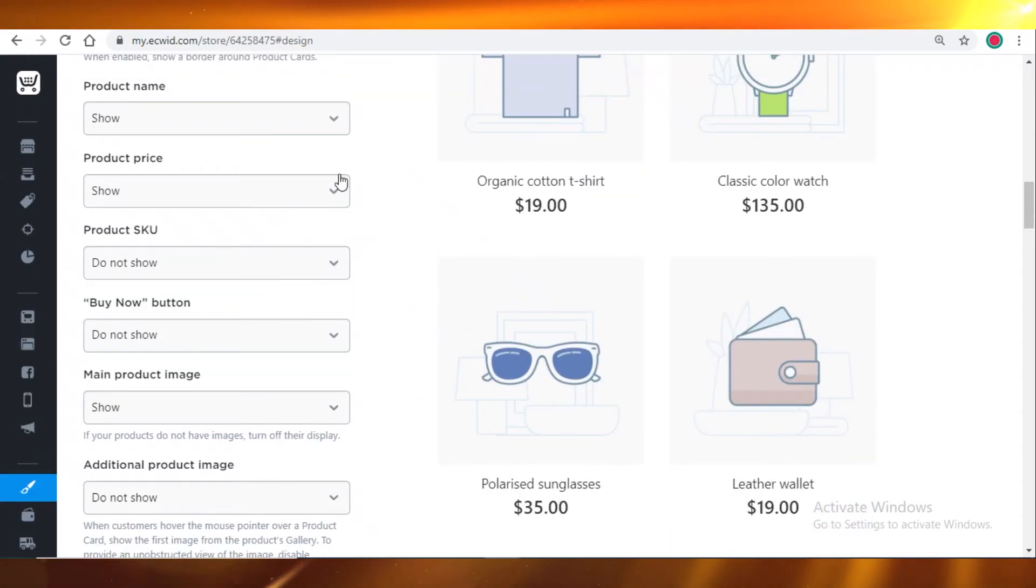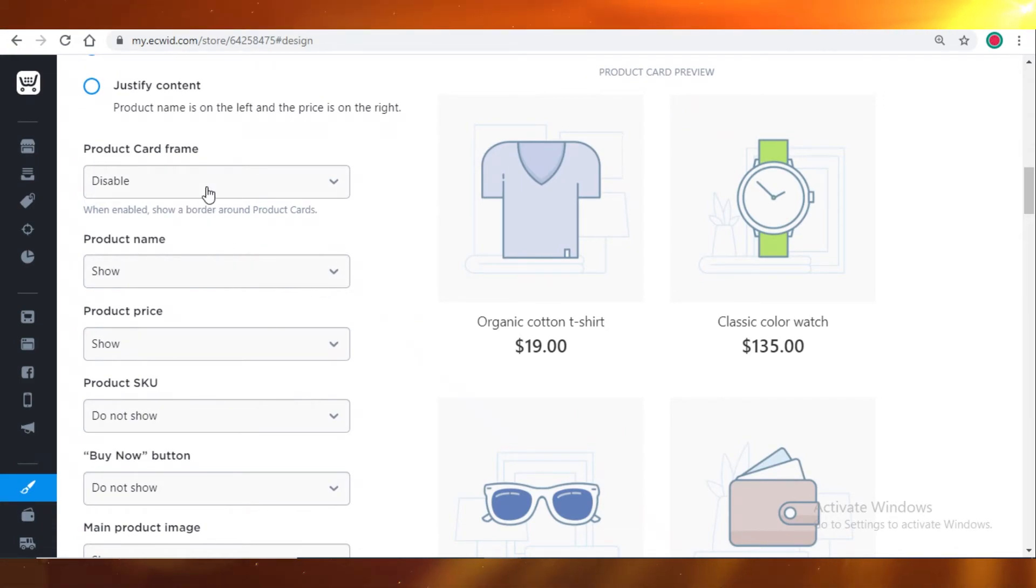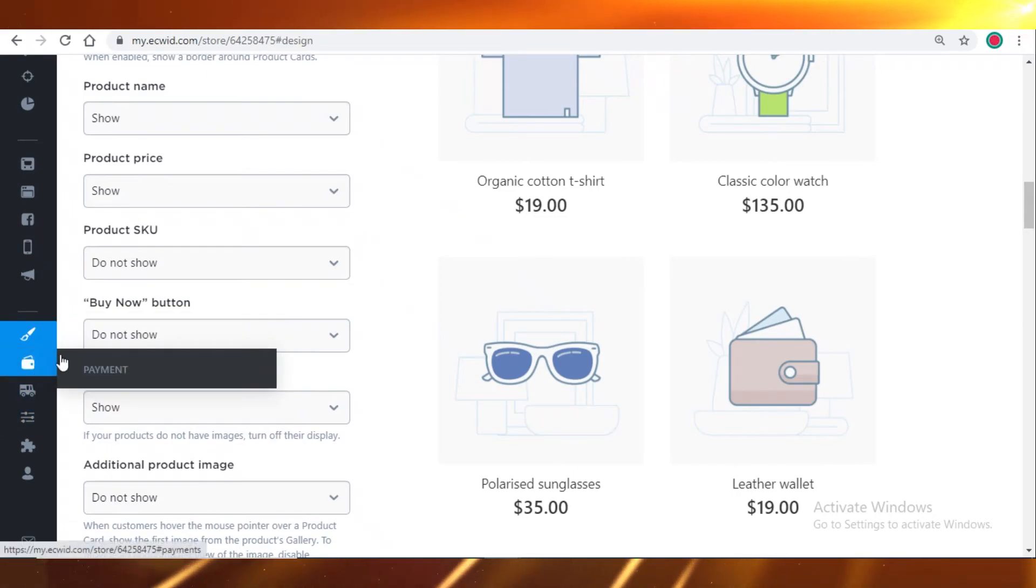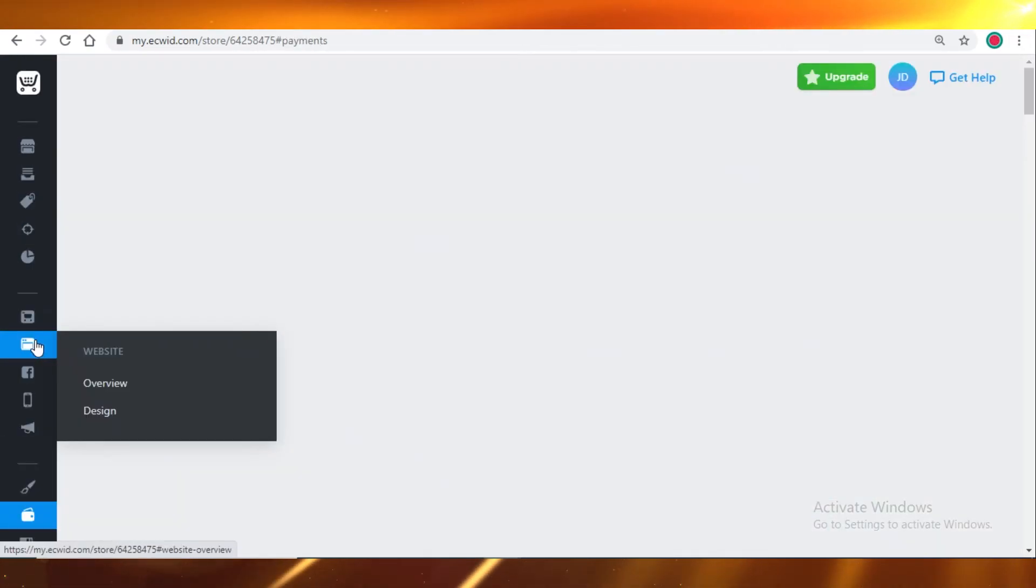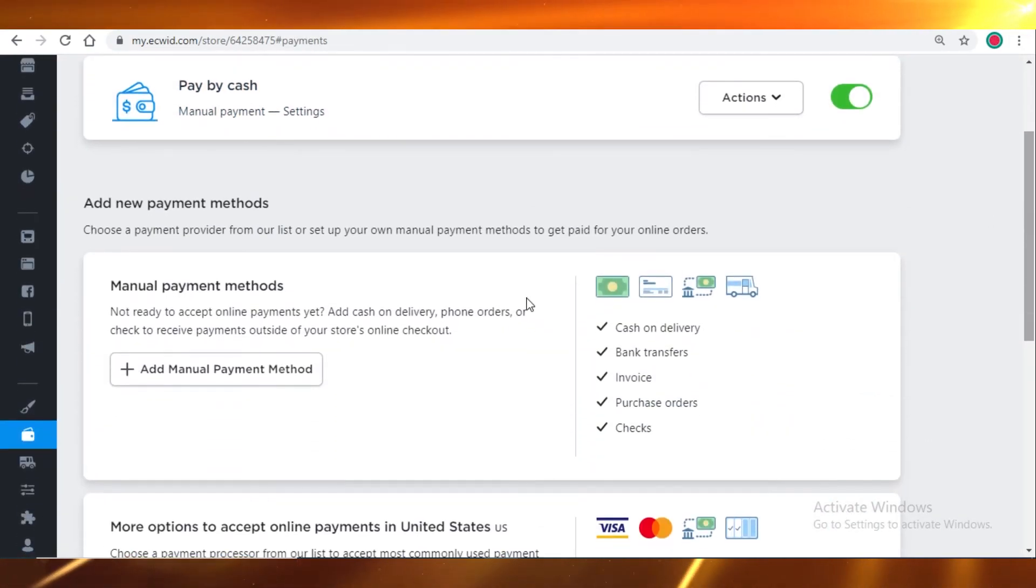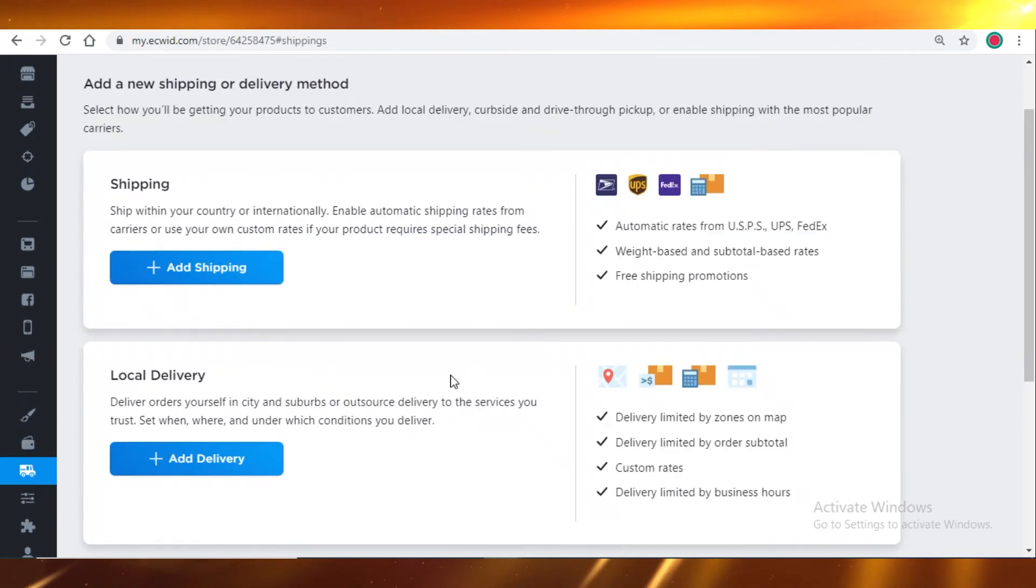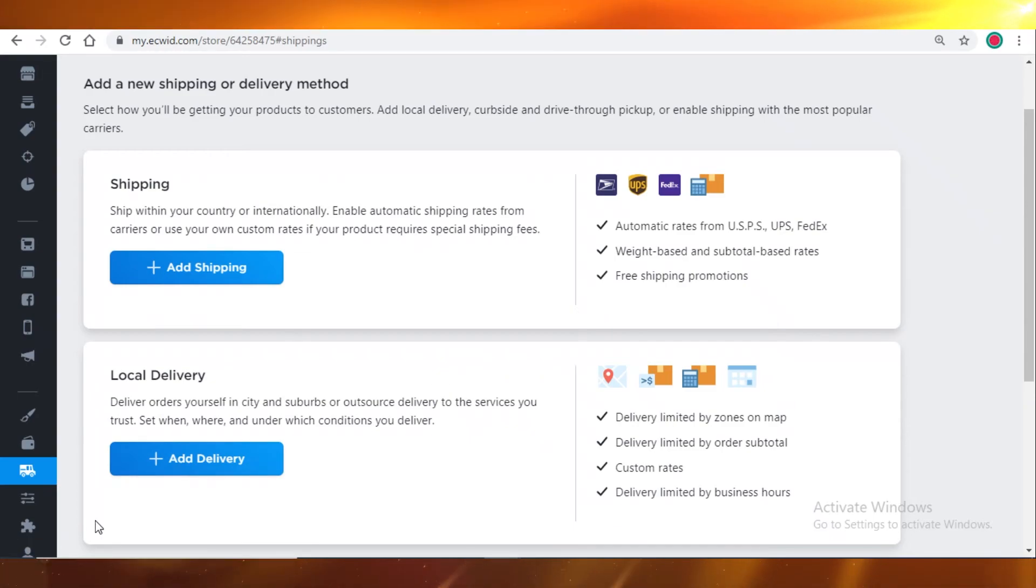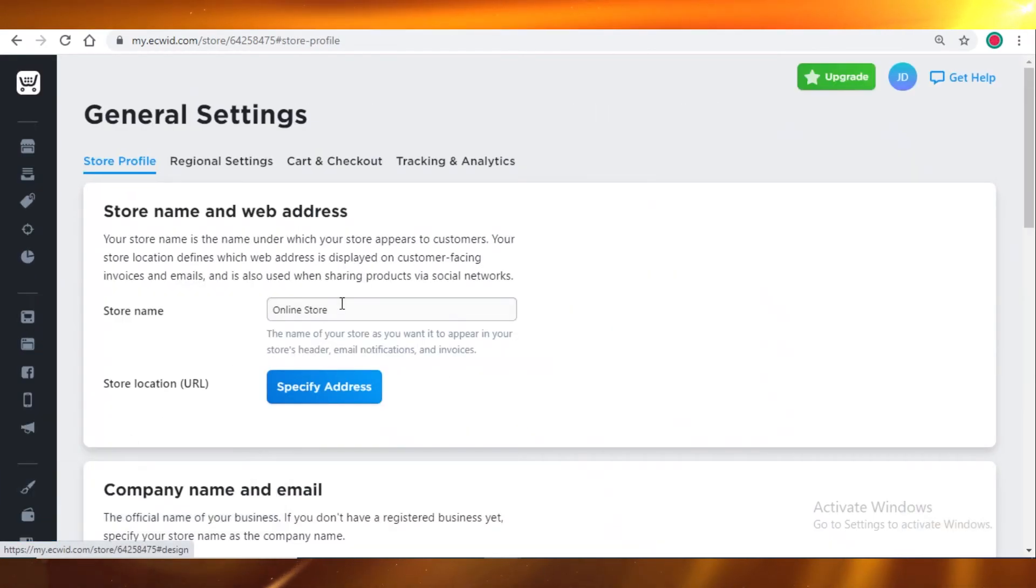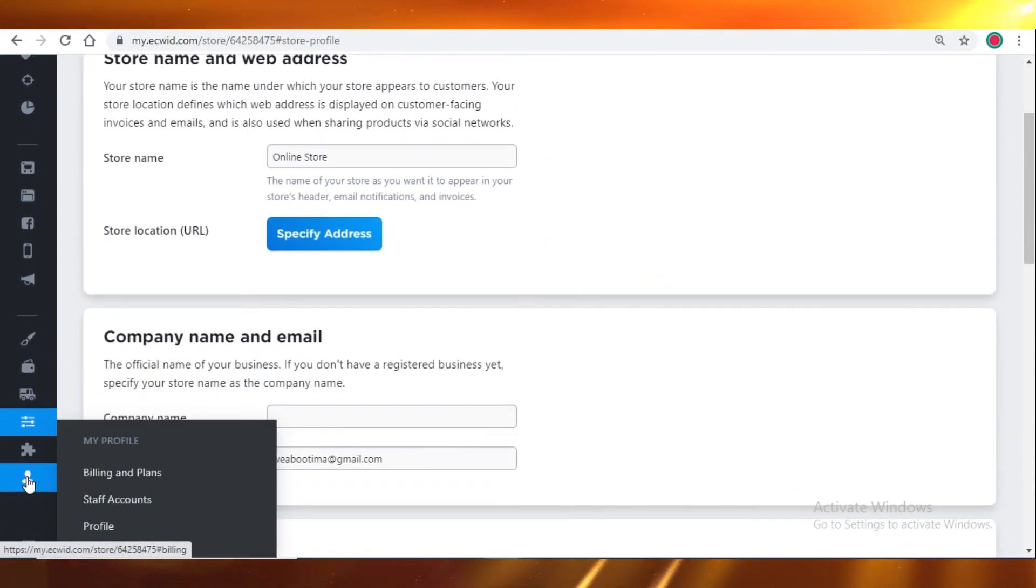So you're not able to really change that much. You just have to select within the given options, and there aren't a lot of design options available on Ecwid. Then you're also going to set up payment options, and then you're going to add your shipping and pickup details, so how your items are going to be shipped, how you're going to deliver them. And you also have your general settings, so if you want to add taxes and stuff, and that's around it.